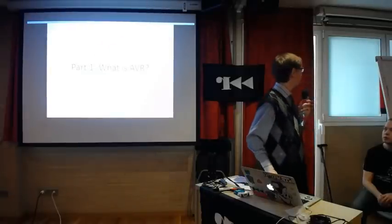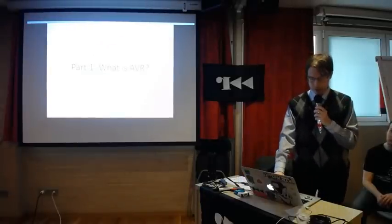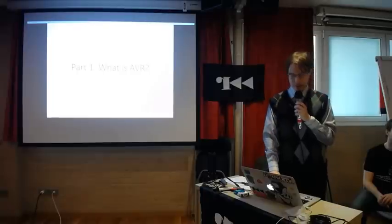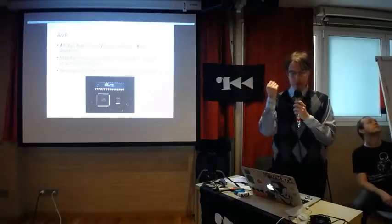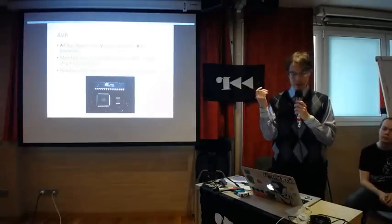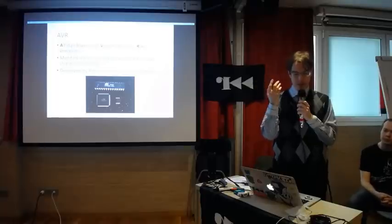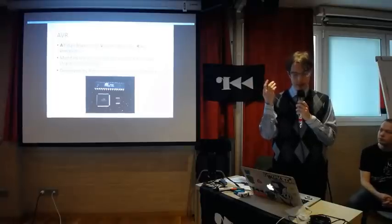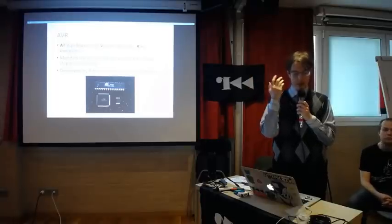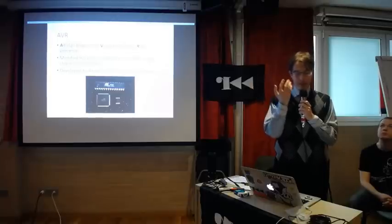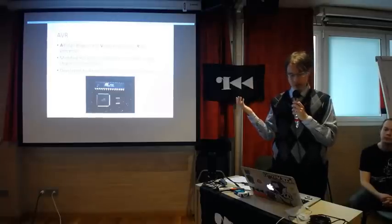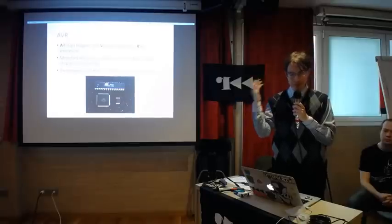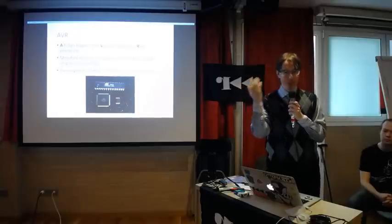So, what is AVR? AVR stands for Alf and Vegard's RISC processor. It was created by Alf Bogen and Vegard Wollan in 1996, and developed by Atmel, now Dialog Atmel or Microchip Atmel, we don't still know.